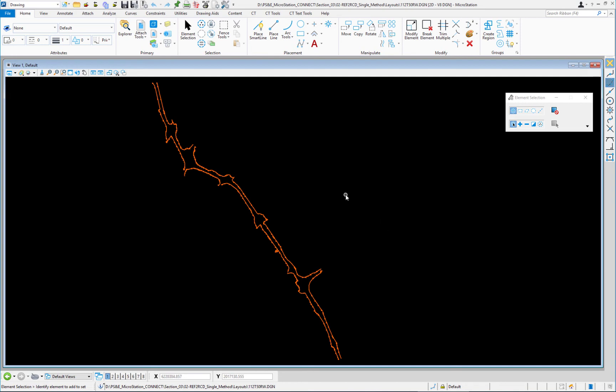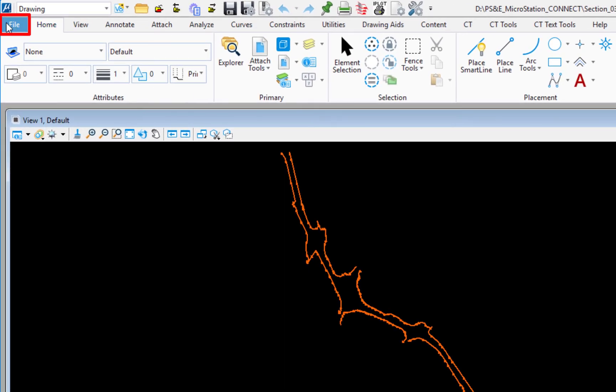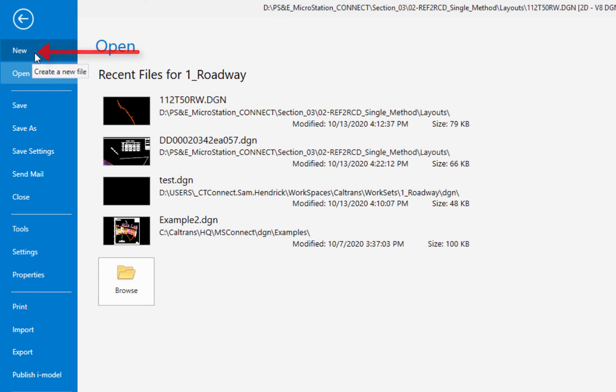MicroStation practices what I call dimensional file separation — a file is either 2D or 3D. Most files you'll encounter will be 2D since plan sheets don't require 3D. However, design work like cuts, fills, and cross sections requires 3D. At Caltrans, Civil 3D is used for that design work; once done, layout sheets are created in 2D. You may still encounter 3D files — you can open an existing one or create a new one via File > New.